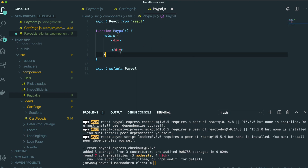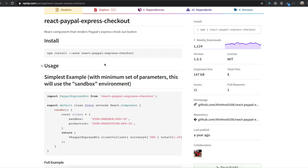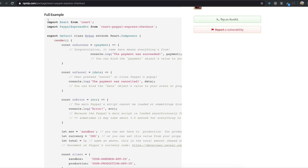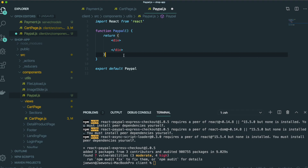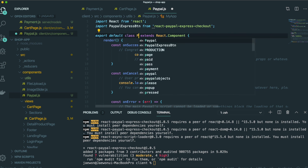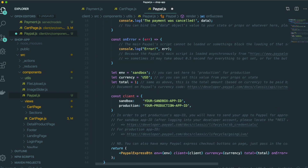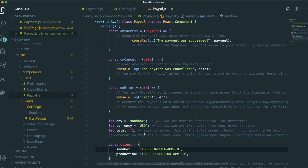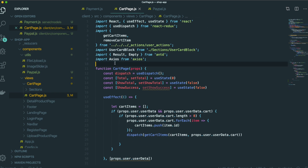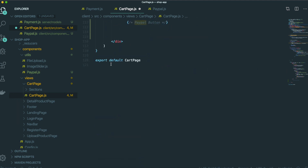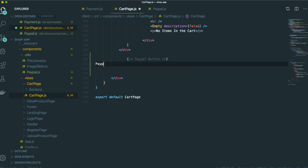From the PayPal npm page, we will get the full example and bring everything into our PayPal.js file. Then I will paste it here and change the name to PayPal. We need to change many parts. First, we are going to import this component inside the cart page. Import PayPal from utils/PayPal, and put the PayPal component inside the cart page. Save it.